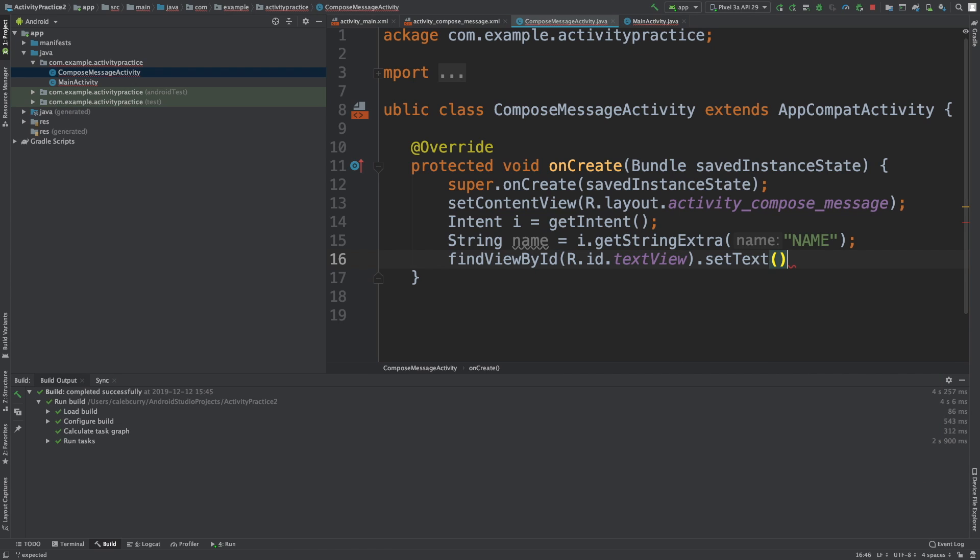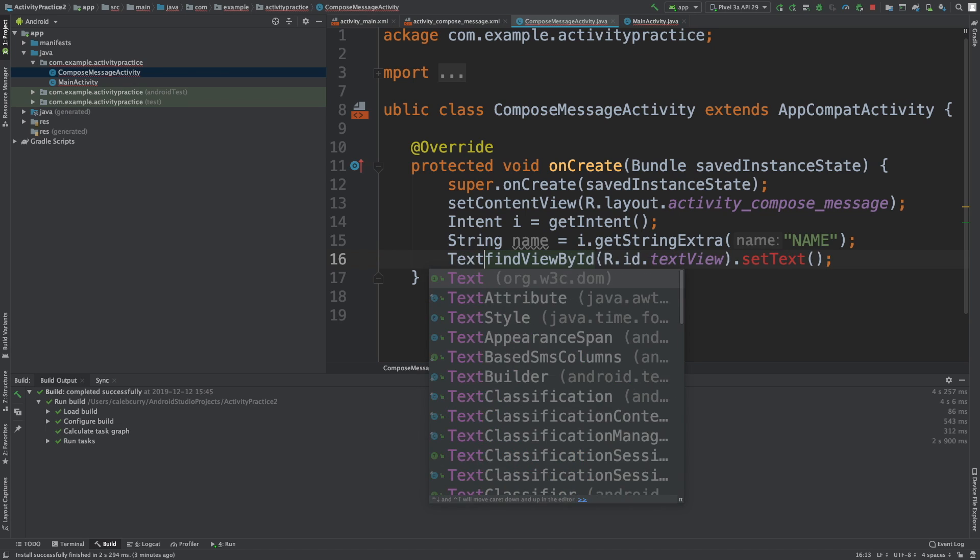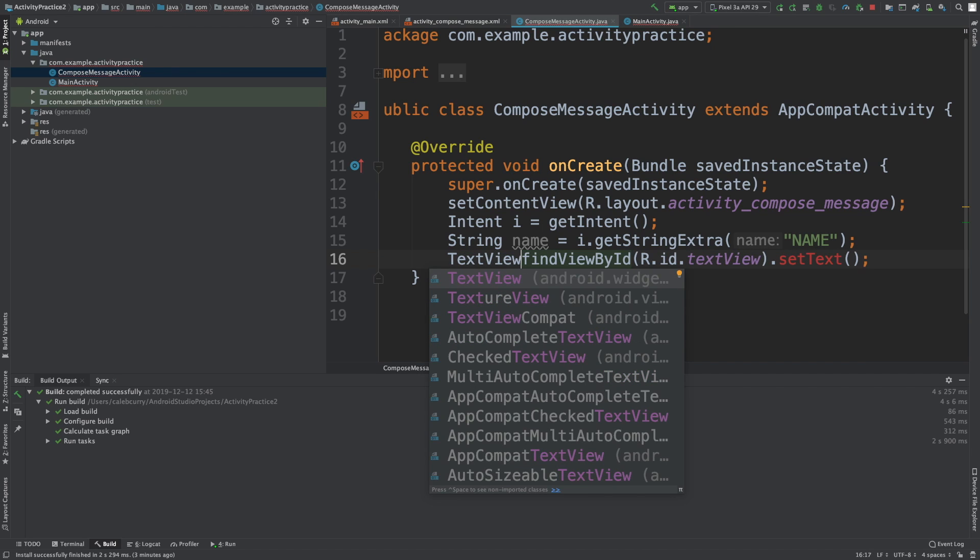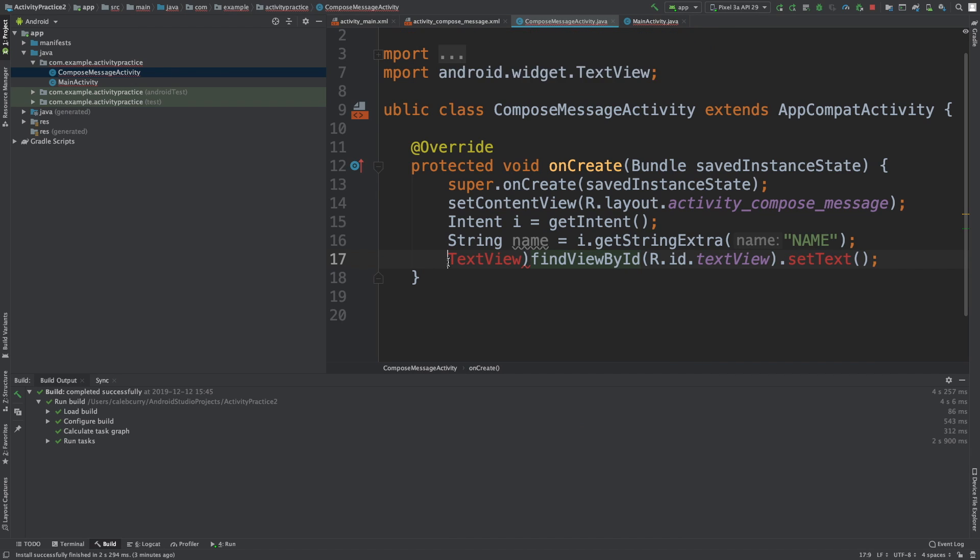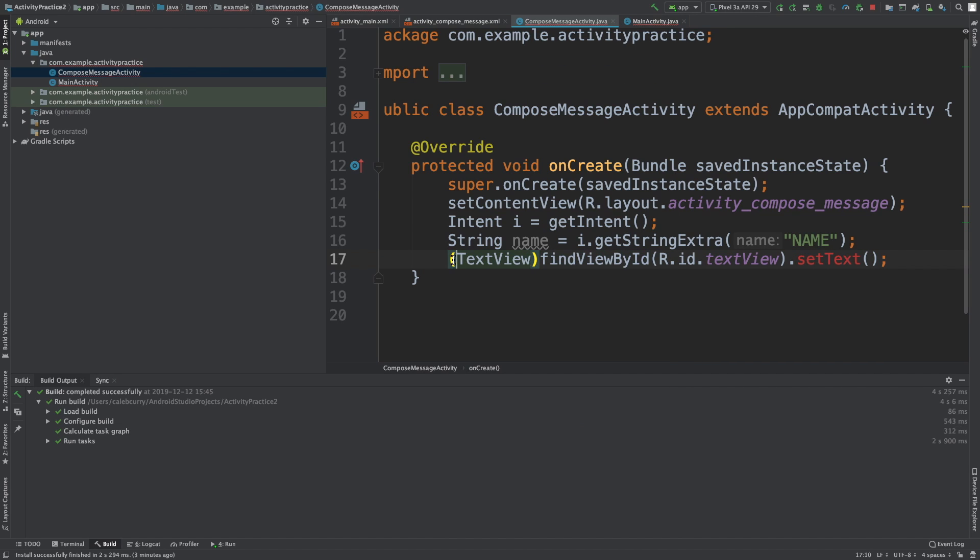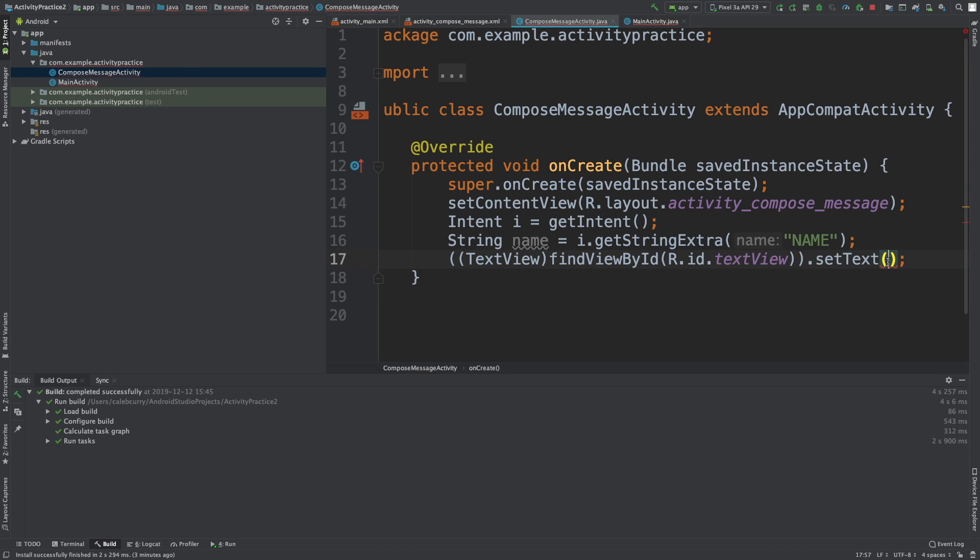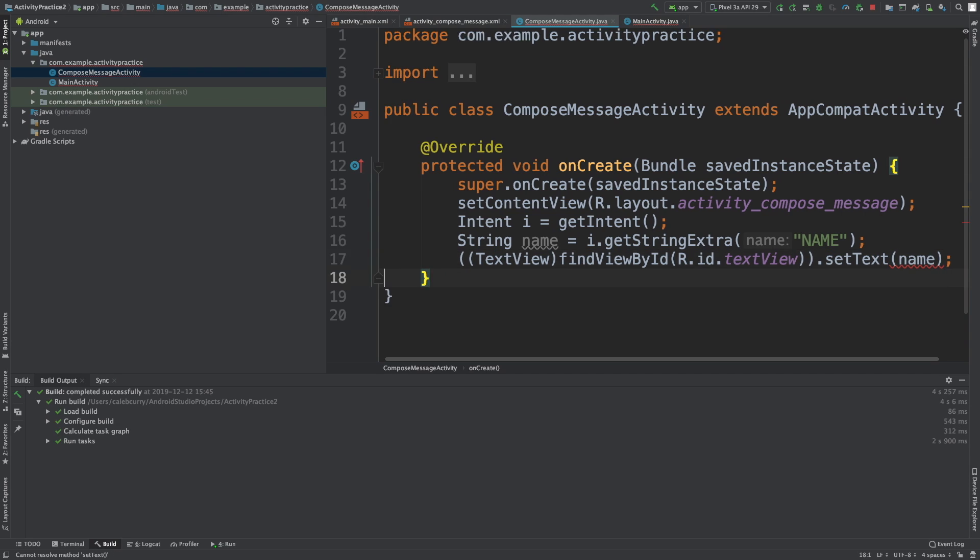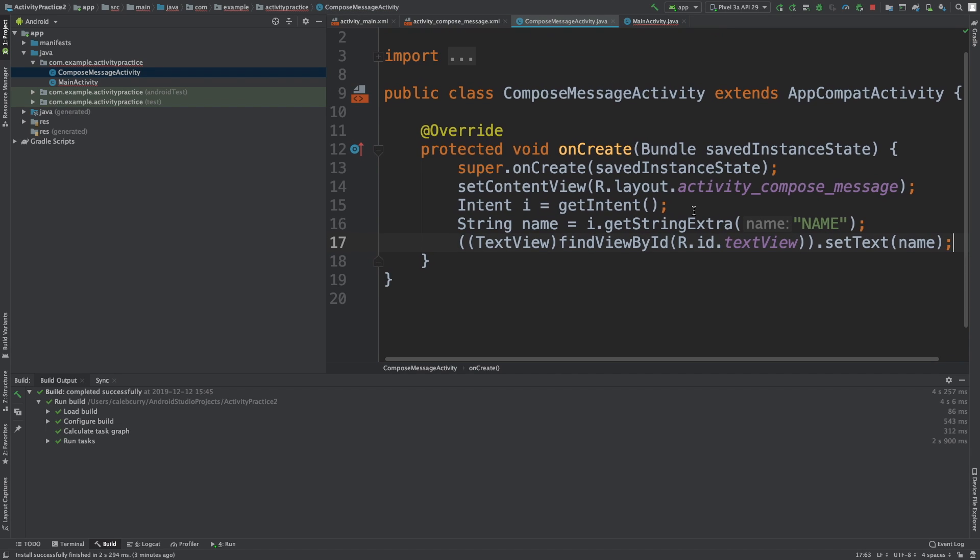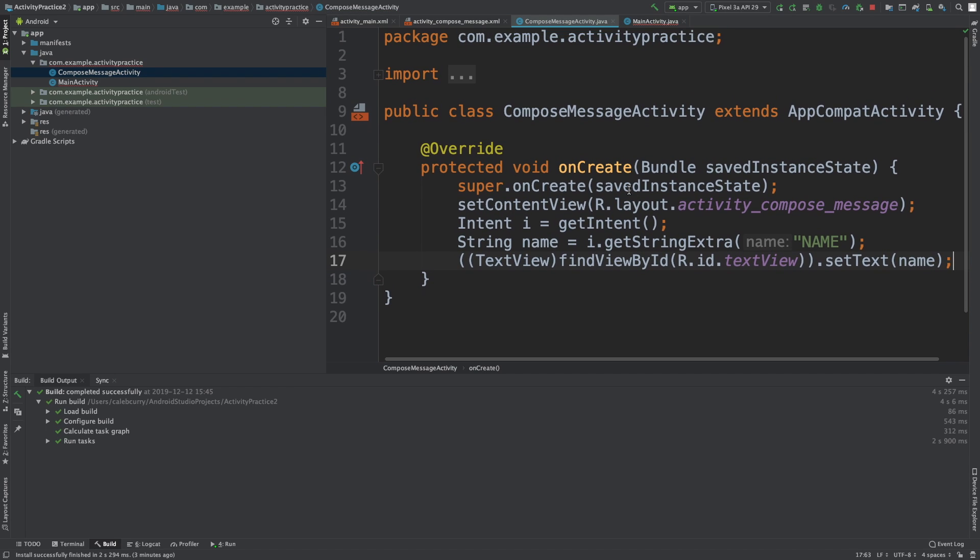We will say findViewById R.id.textView.setText - same thing here, we just need to do the casting, so we'll cast this to a TextView and then put everything in parenthesis before the dot for the setText. What are we going to set it to? We're going to set it to name. Alright, we're not getting any errors on this page so that all looks good.